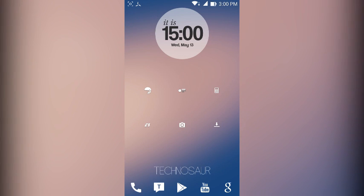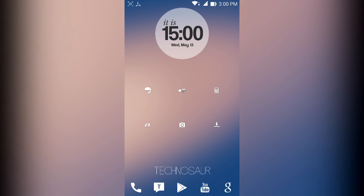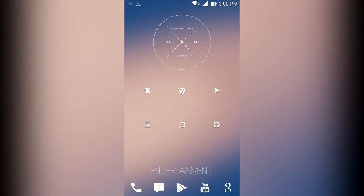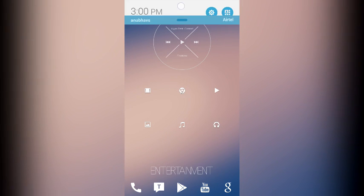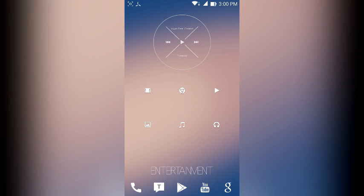Hey everyone, how is everybody doing? This is your fellow friend Anubhav here back once again from TechnoSaur and in today's video I will be showing you guys how you can get the Android L status bar that you see here on almost any Android device. Let's get started people.